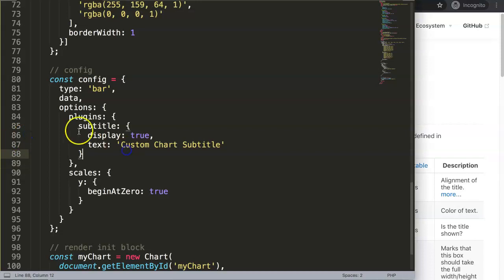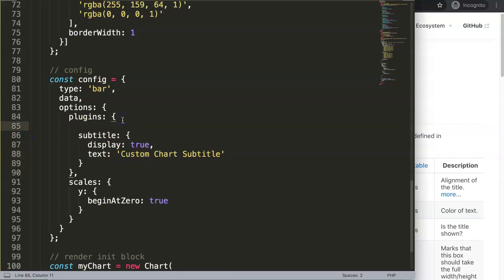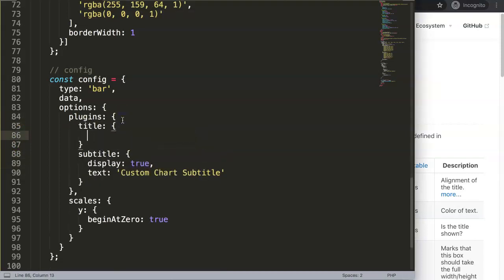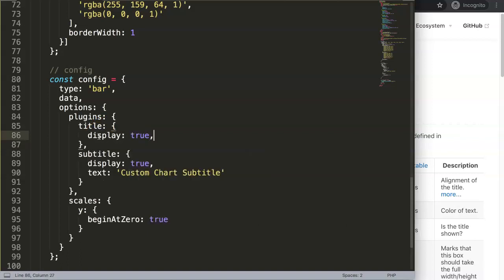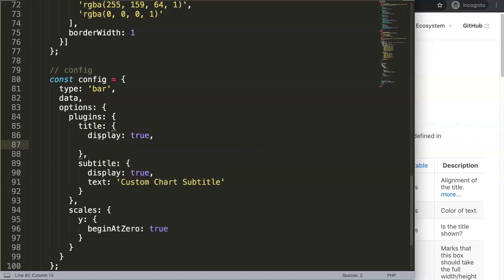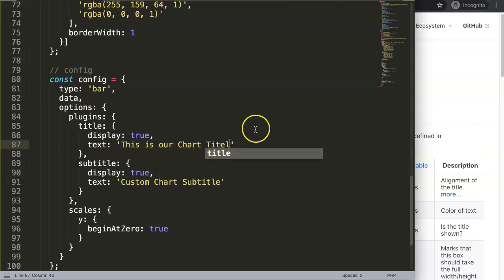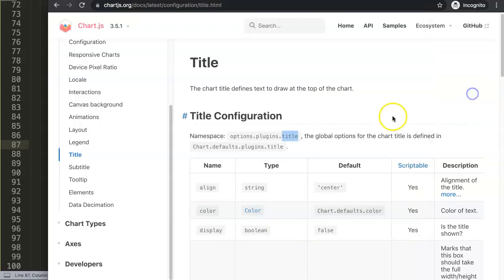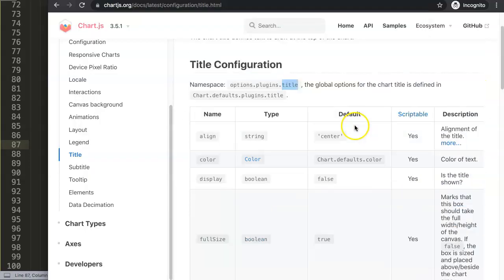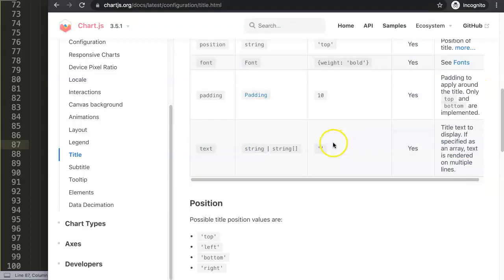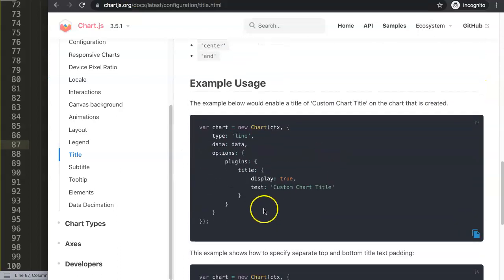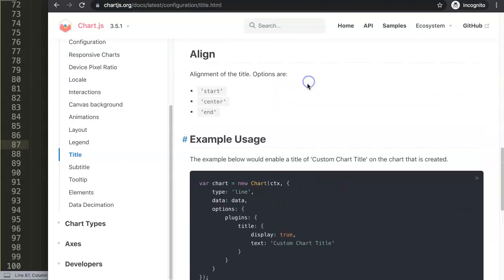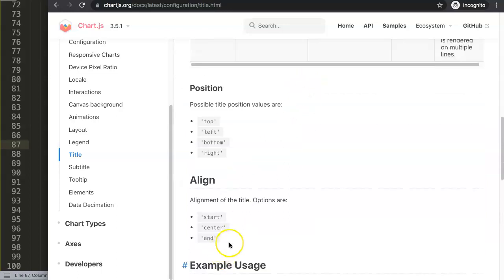So what we could do here is basically another object, indicate title, let me say here comma, let me say here display true, comma, and then here we could also have a specific text here, this is our chart title. Once we have this one here, you will see there's a custom item here, anything you have, and you can align it and you can select whatever you want.